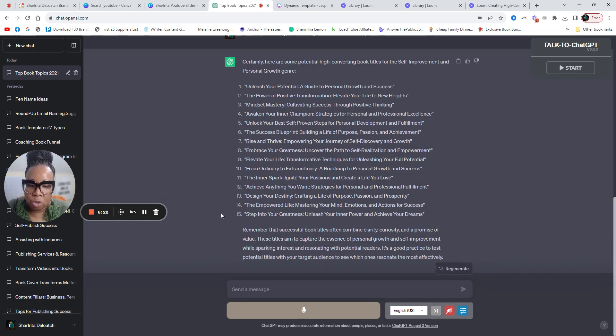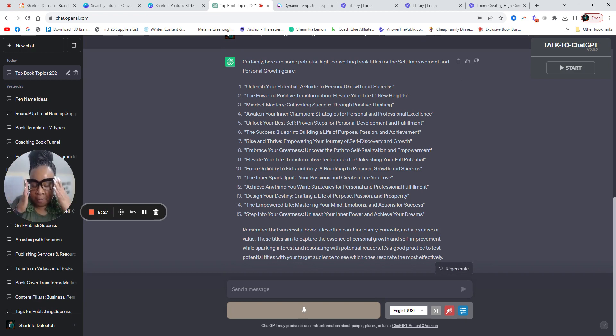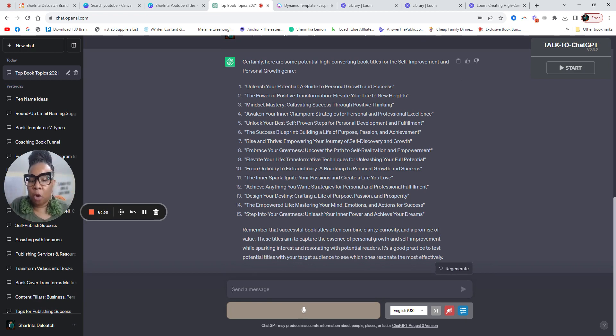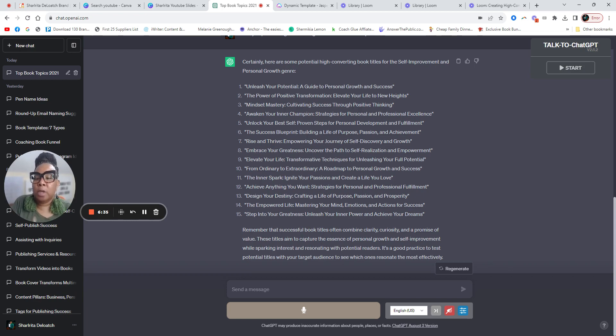Okay. So here's some, unleash your potential, a guide to personal growth and success. So if you are in personal development, you're a personal development coach, you help people to see their greatness. You help them to go to new heights. These are some great book titles.